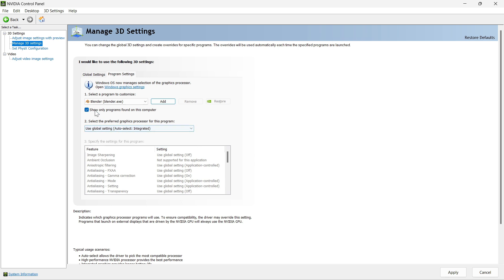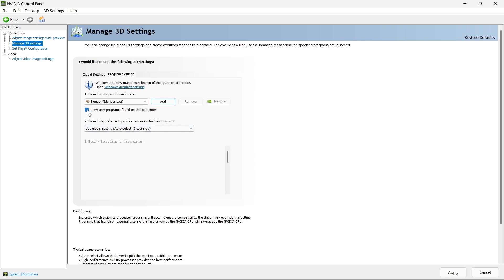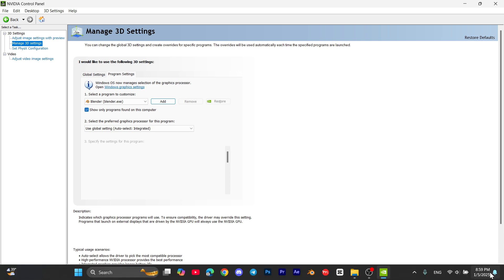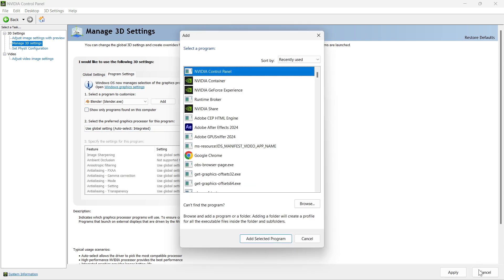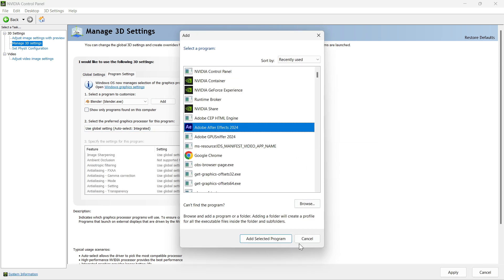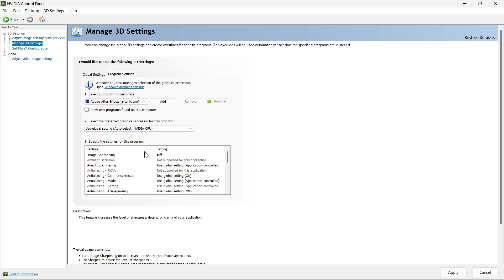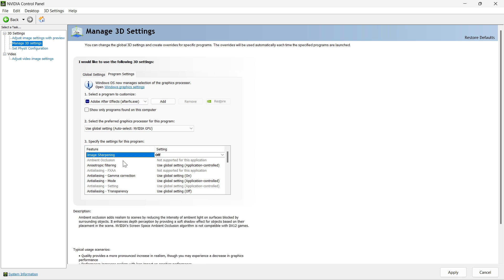For Anisotropic Filtering, make sure it is set to 8x. If you go with 16x, it will use your GPU too much and slow down your computer, and it will add too much noise in your graphics. I recommend 8x, but if you have a very high-end PC, you can go with 16x.